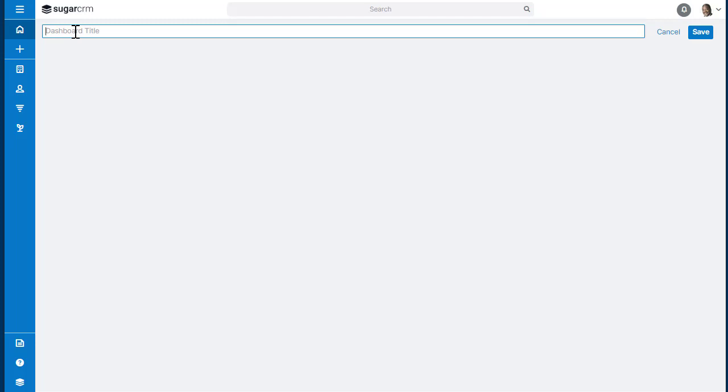You can name your dashboard whatever you want, and then you're just going to click Save. Now the dashboard will be created.